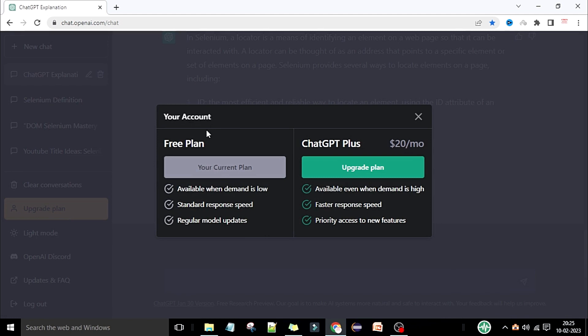As of now, ChatGPT is offering two plans. The first is the free plan, which is my current plan. It is available when demand is low — when the server is not busy you will get a response. When demand is high, you will not get the response as quickly as you want. The response speed is standard, and you can already see how slowly ChatGPT is typing compared to how fast it was typing before.